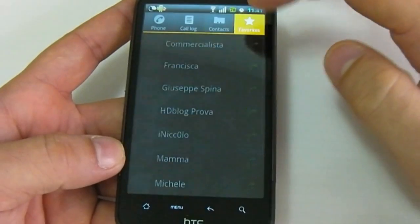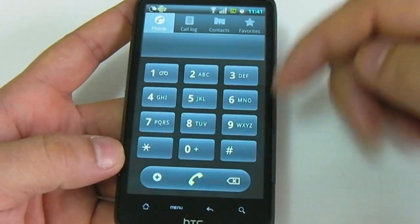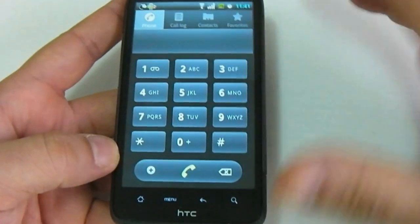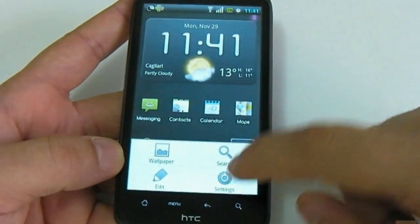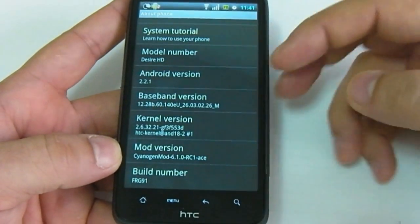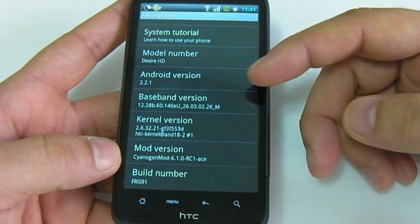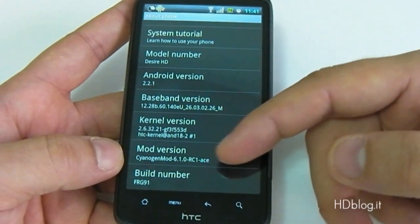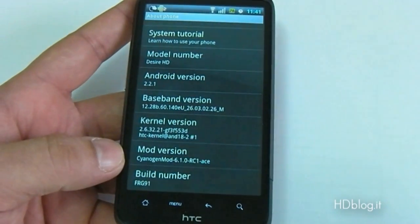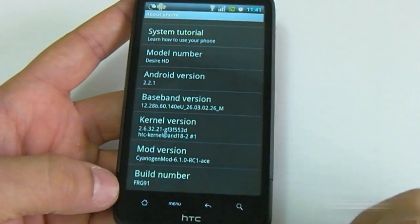As you can see, you have the standard Android dialer for Froyo 2.2. If you go into About Phone and info, you can see Android version 2.2.1, kernel, mod version 6.1, and the build number.